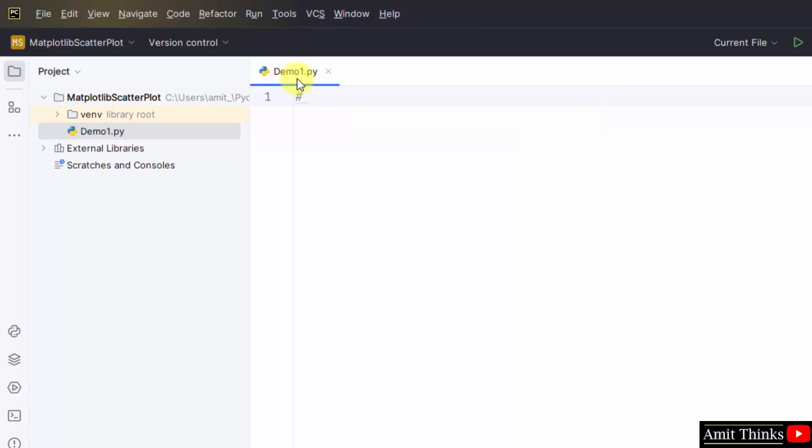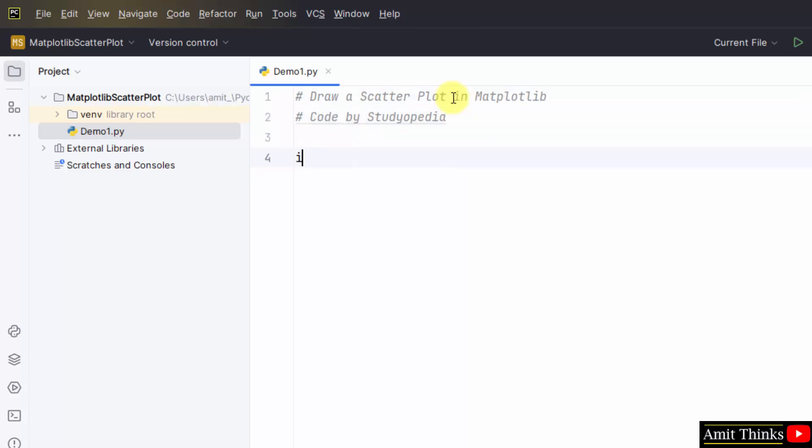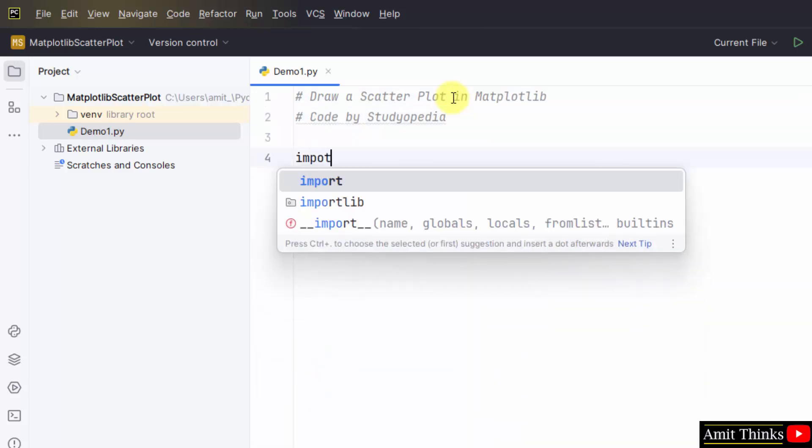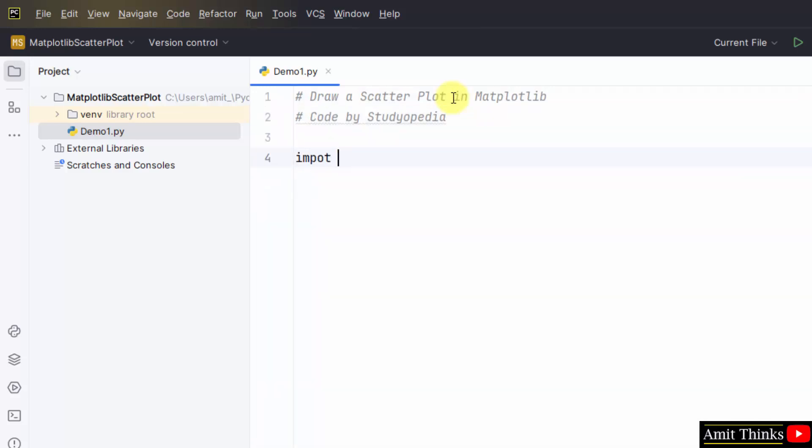First we will mention the comments. Draw scatter plot in matplotlib. Now first import matplotlib.